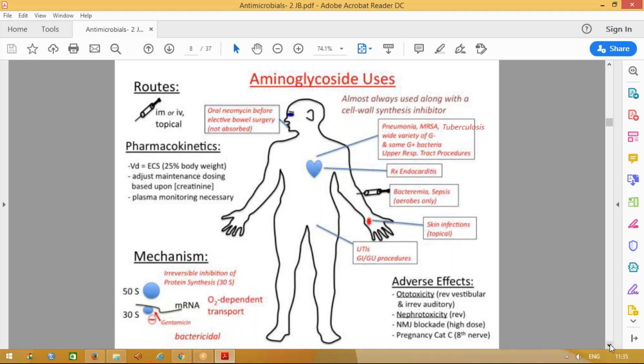In sepsis or septicemia, diabetic ketoacidosis, or any severe infection, we give aminoglycosides IV along with a penicillin or cephalosporin group of drug. Topically, these drugs are also used to treat various skin infections.